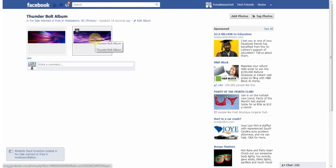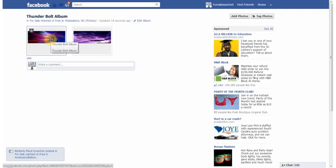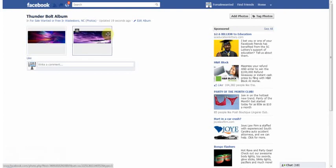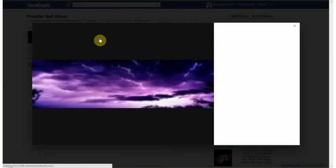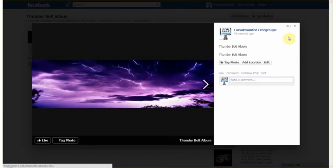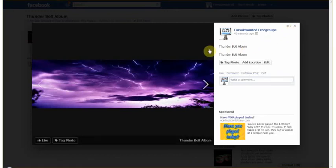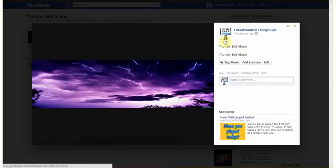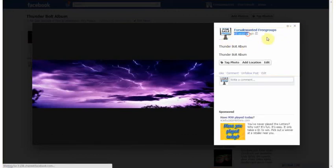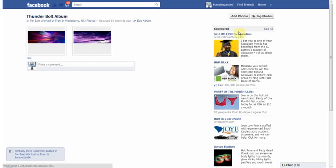And then you hover over each picture. It says Thunderbolt album. That's the description I put. Thunderbolt album. The top one is the title of the album. The bottom one is the description that I put. And then you can make them bigger as well. See here it says Thunderbolt album. 40 seconds ago. So that's how you make albums within the groups.